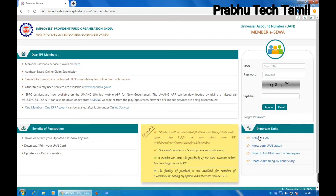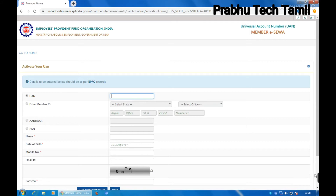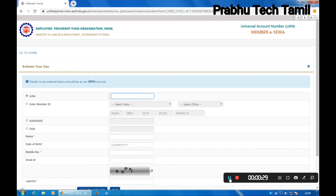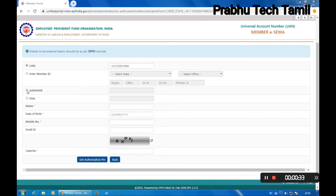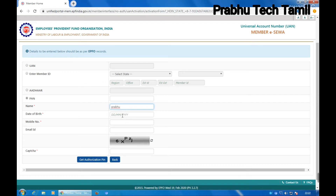For the first time, you can send your FUP number and enter your FUP number. You can select your U.I.N.E.R.S.